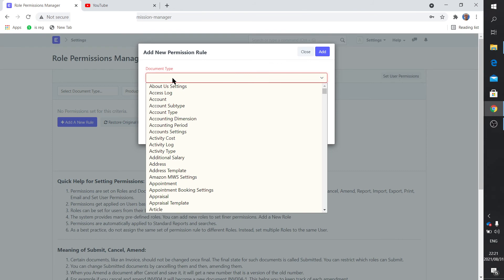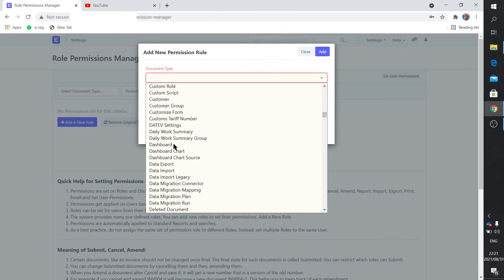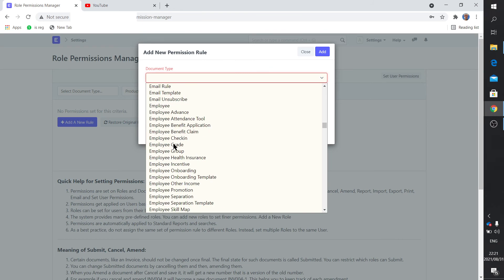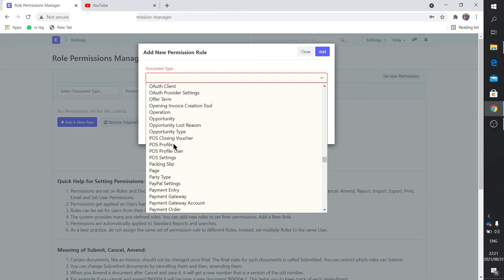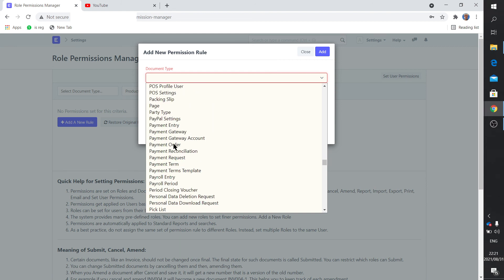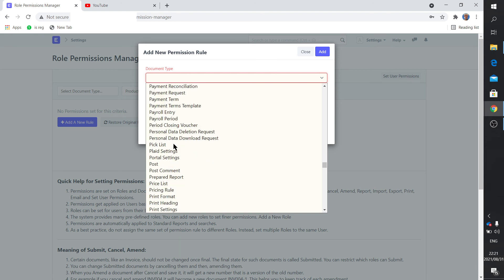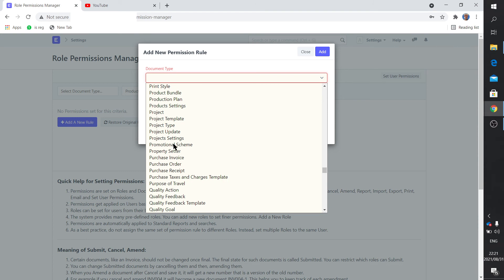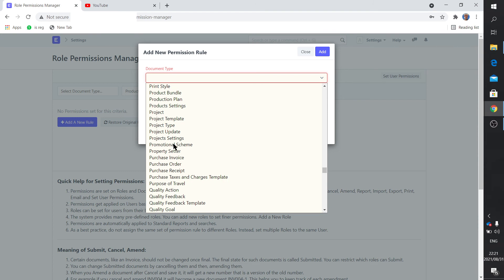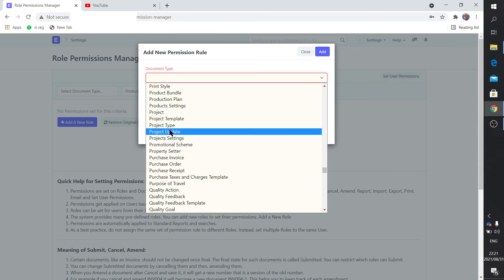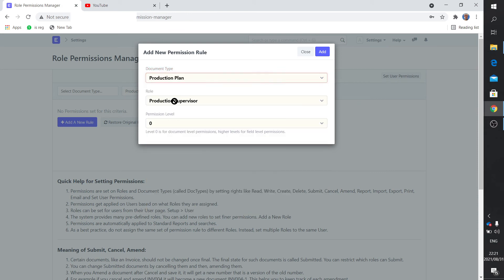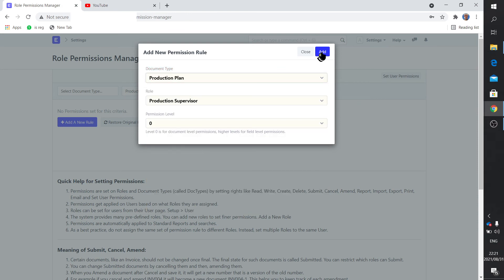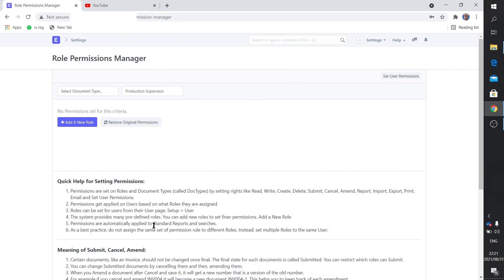We need to now set which documents this person can actually access. Let's say it's a production manager so it's something to do with stock perhaps, or production plan. So we add that - Production Plan.